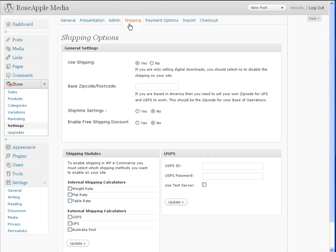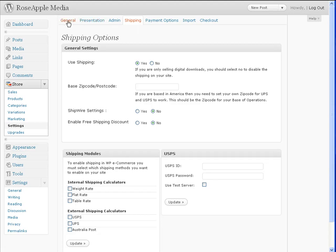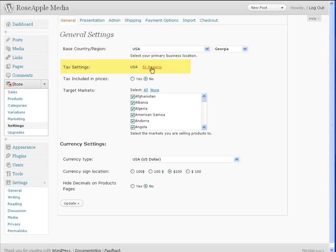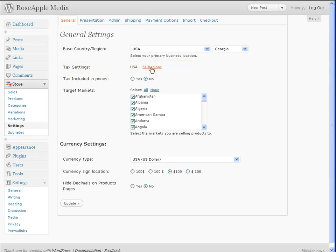Setting up the tax tables can get quite complicated. You may only need to collect taxes for the state where your store is physically located. Some states may require you to collect taxes for the product and for shipping. Check with your state and local tax offices for details. WP eCommerce has tax tables for setting up this process.